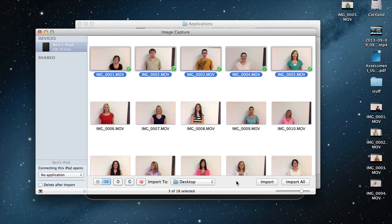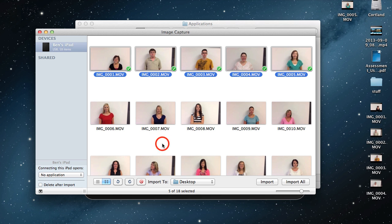If I wanted to, I could have clicked Import All, and I could even go ahead and manage my media right from here. This little button right here, I could click that, and I could delete all of these.